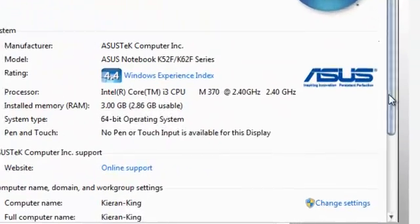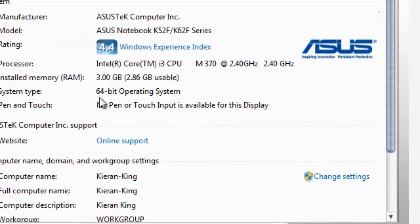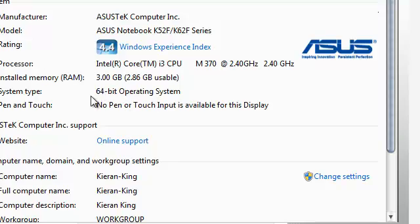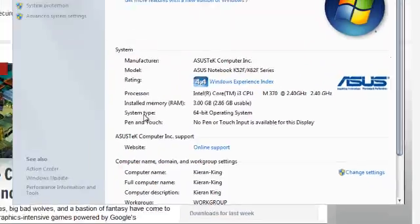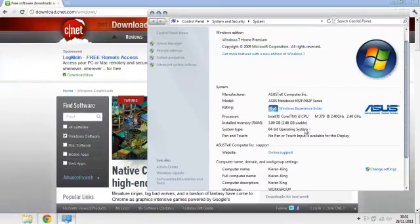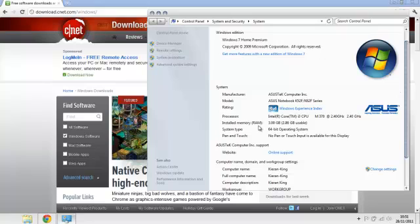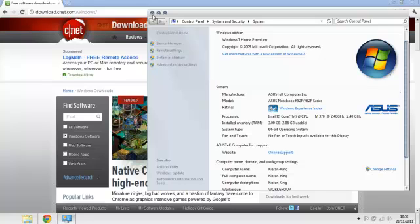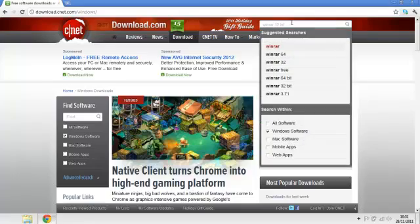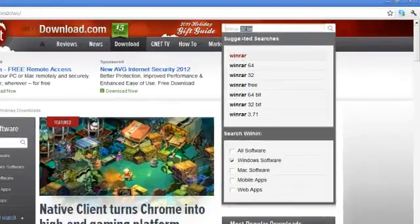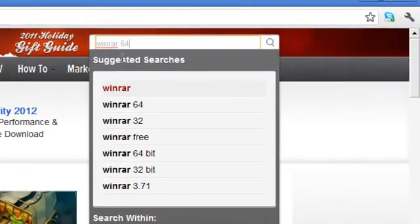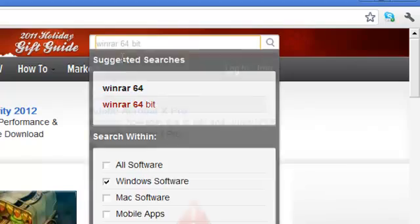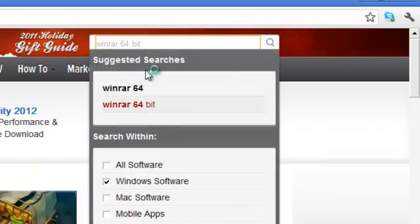You're going to scroll down and you see mine is a 64-bit operating system, so you find the system type 64-bit operating system. So I have to download the 64-bit WinRAR. I can download the 32-bit but it doesn't work as good. Obviously 64-bit is better because it works more smoothly, so I'm going to type in WinRAR 64-bit.